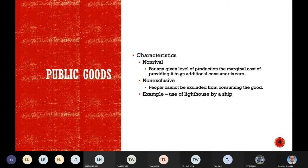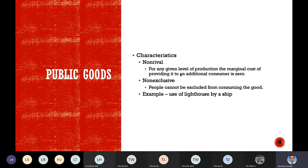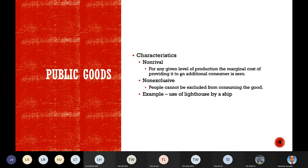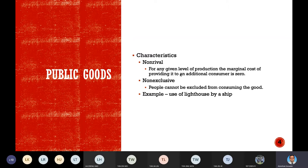For most goods provided privately, the marginal cost of producing more is always positive — there is a cost. But for some goods, additional consumers do not add to the cost — they get it essentially for free. For example, in my country we have highways that are free public goods. Here in Malaysia the highway is a paid one. If we assume a highway during a period of low traffic volume, since the highway is already there and there is no traffic, the additional cost of driving on it is zero.